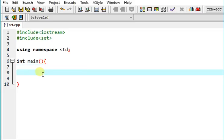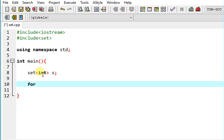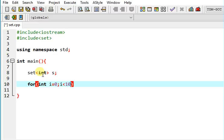So let's see. Let's create a container set. Now let's insert. By default set sorts in the ascending order.